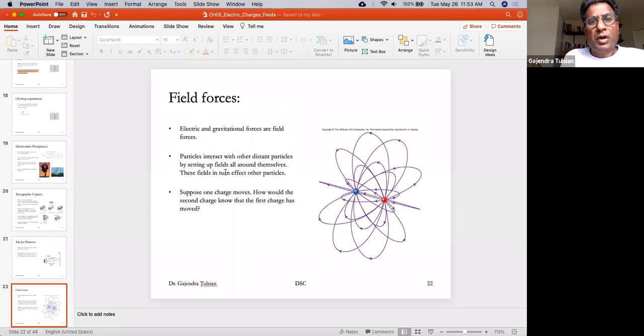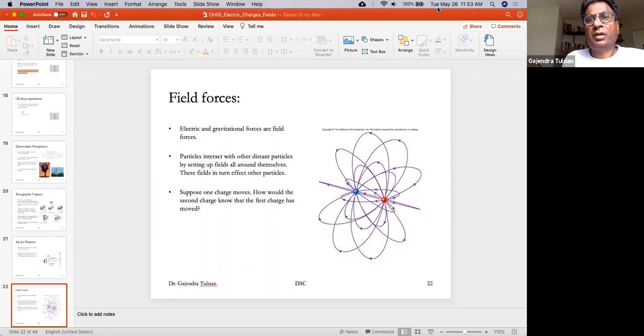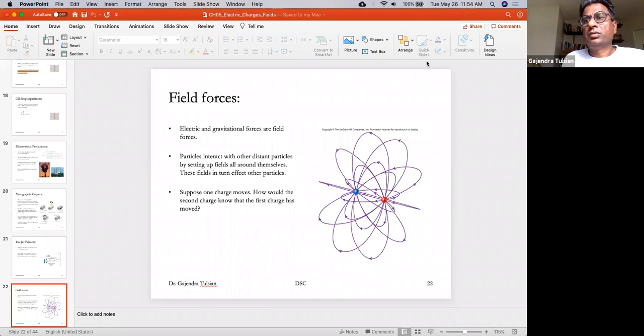I'm going to pause again because we are going to start a different topic. Now we'll talk about electric fields.